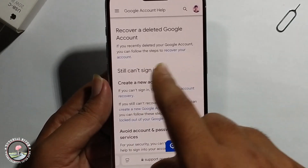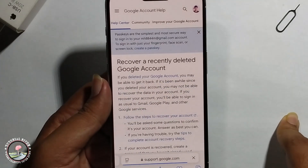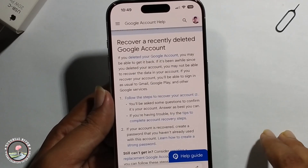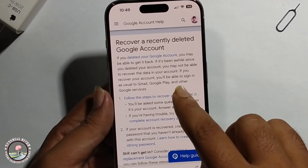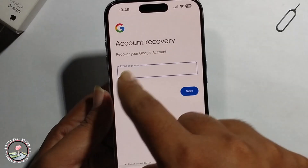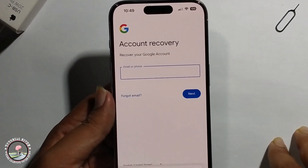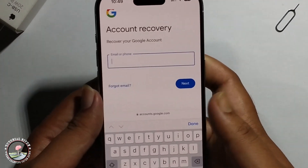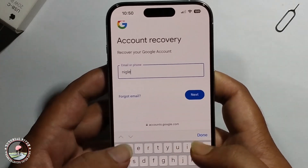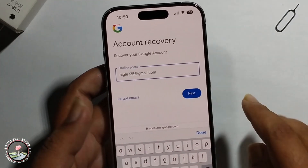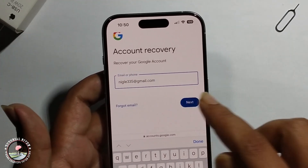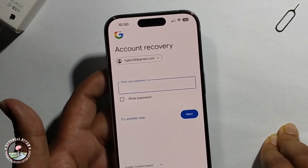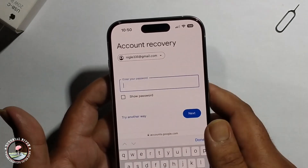Click on 'Recover your account.' When this option appears, enter your recovery email address, press next, and then enter your password.